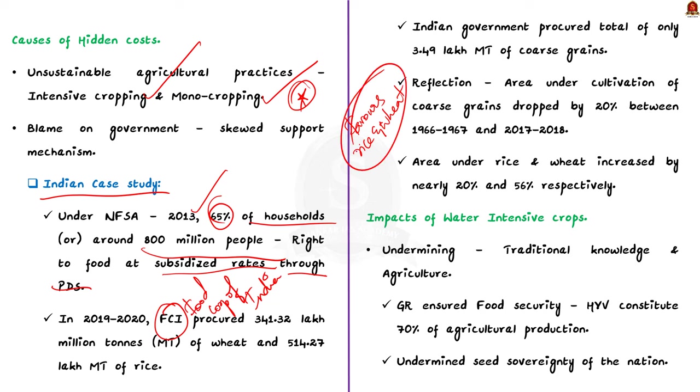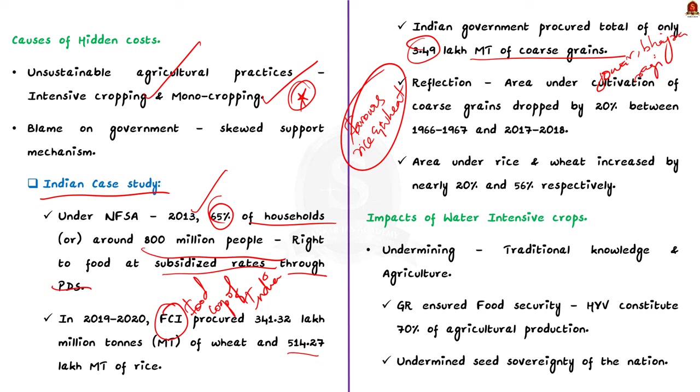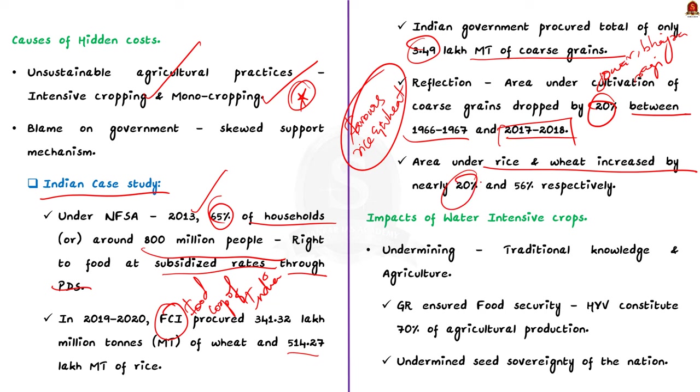In contrast, the Indian government procured a total of 3.49 lakh million tons of coarse grains like jowar, bajra, ragi, maize, and barley. This is reflected in the results as the area under cultivation of coarse grains dropped by 20 percentage between 1966 to 1967 and 2017 to 2018. Whereas the area under rice and wheat increased by nearly 20 percentage and 56 percentage respectively. So this case study highlights how a government's support system is increasing the hidden cost of our global agri-food system.